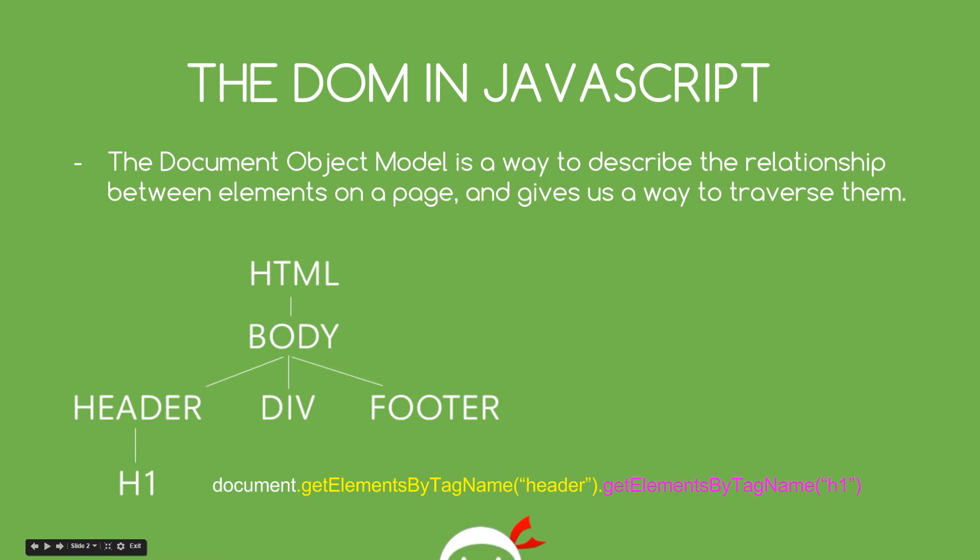Okay then gang, so first things first, I just want to rewind a little bit and talk about what the DOM actually is in JavaScript. Now, the DOM stands for Document Object Model.